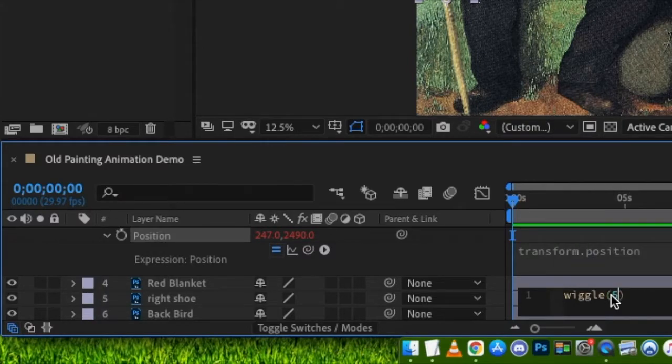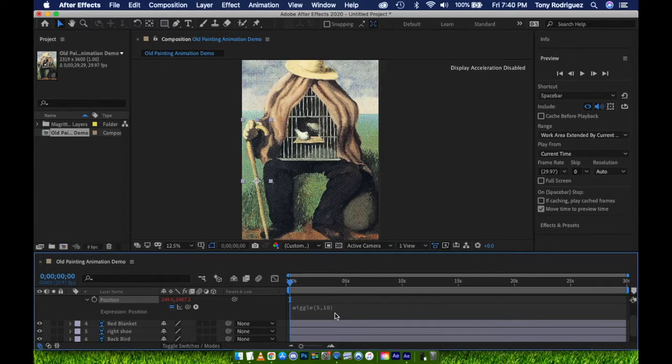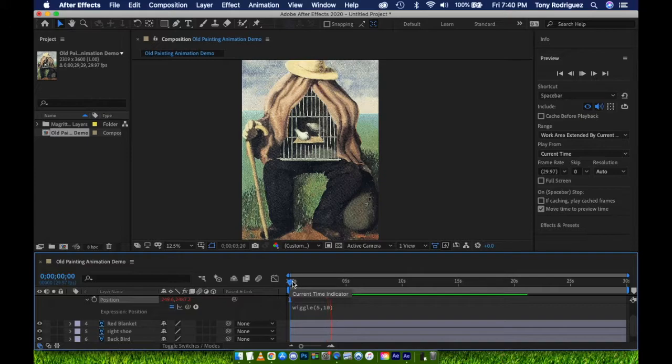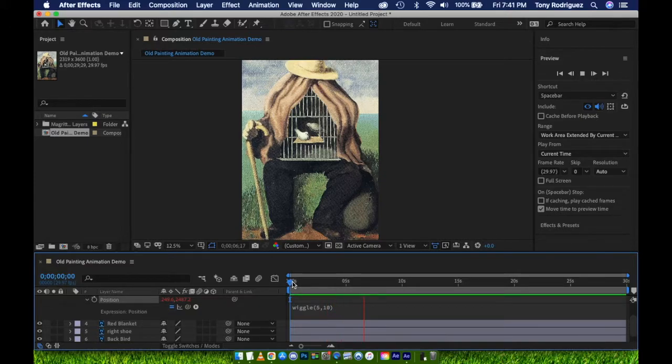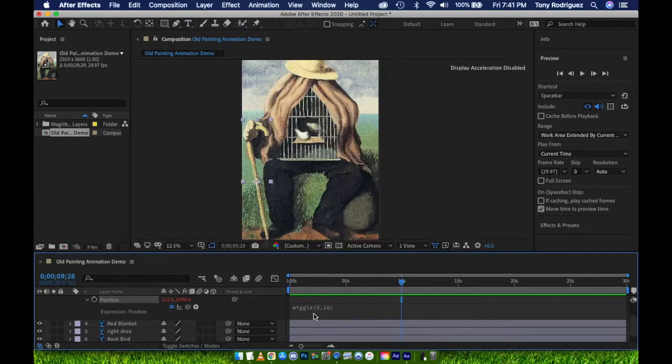The first value, 5, represents how fast the wiggle will happen, while the second value, 10, represents the magnitude of the wiggle. Let's watch it in action by pressing Spacebar. Notice that no keyframes are created for this expression. Therefore, the expression will happen for the entirety of the composition. Let's move on to our next asset that we are adding motion to.